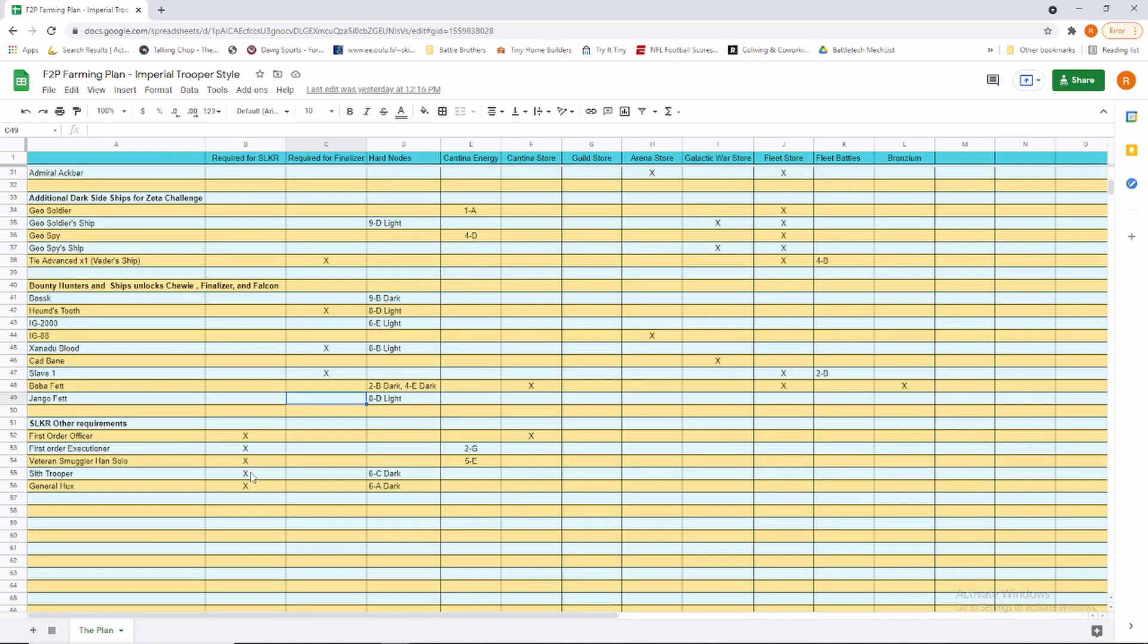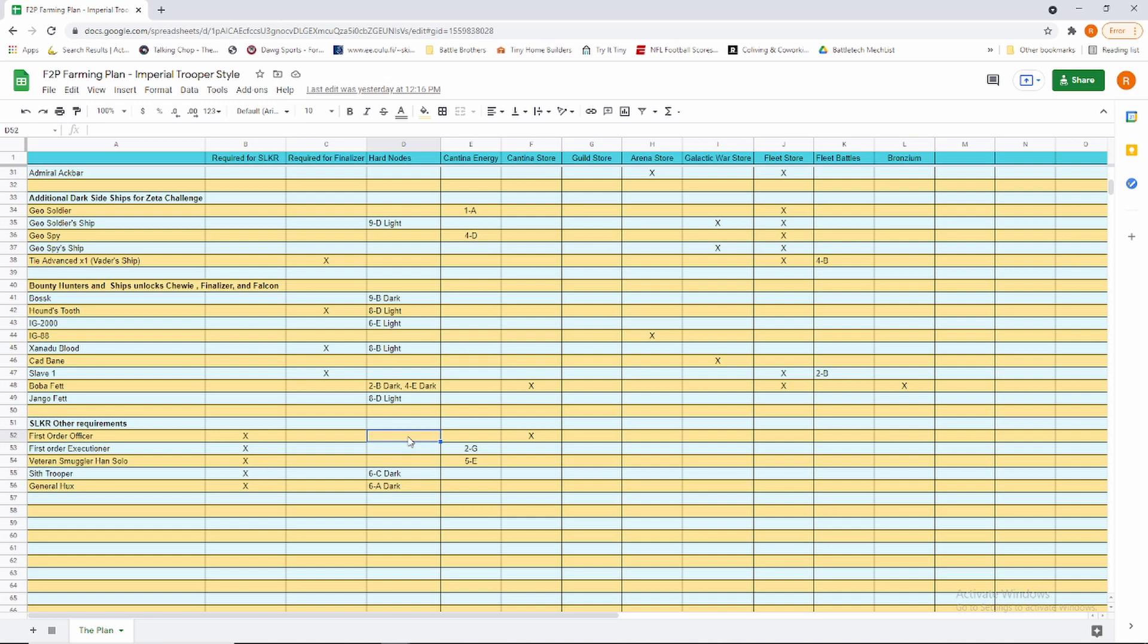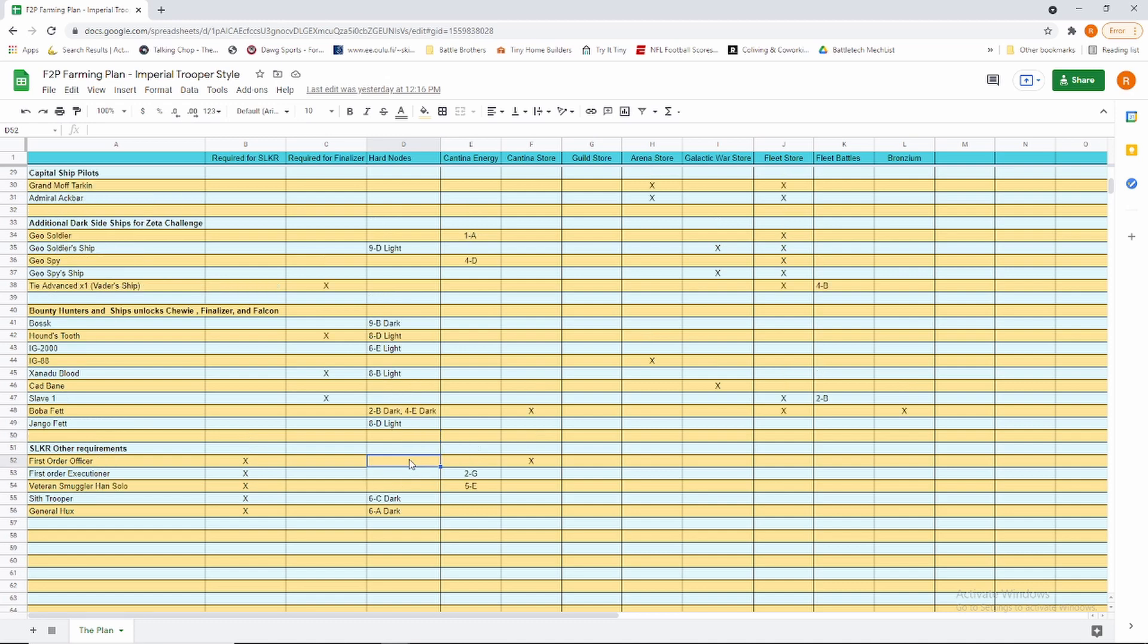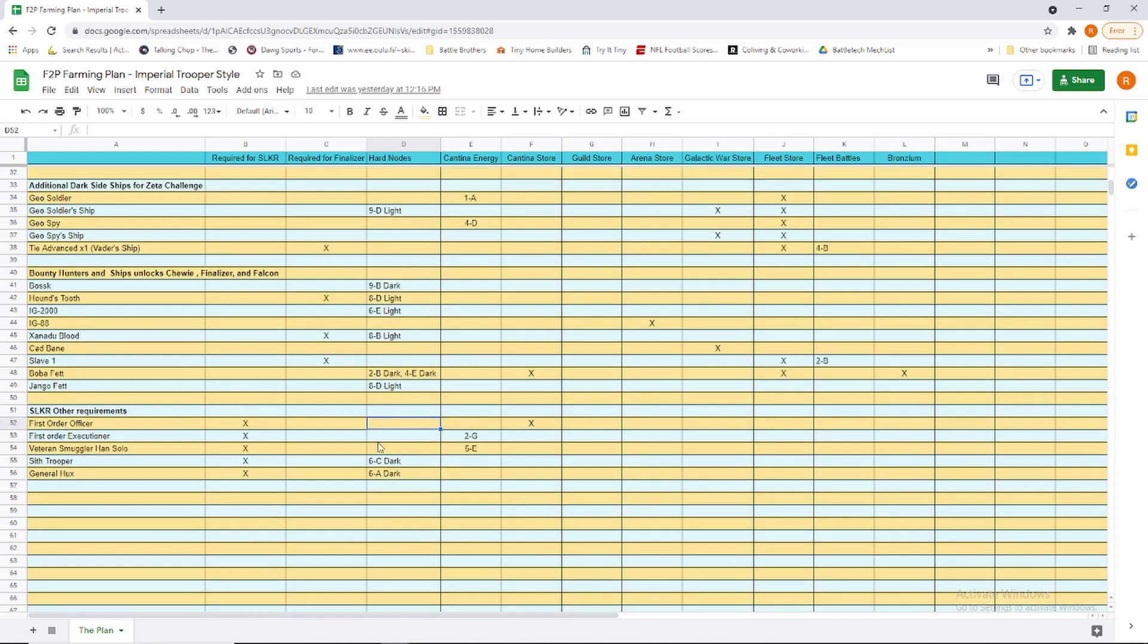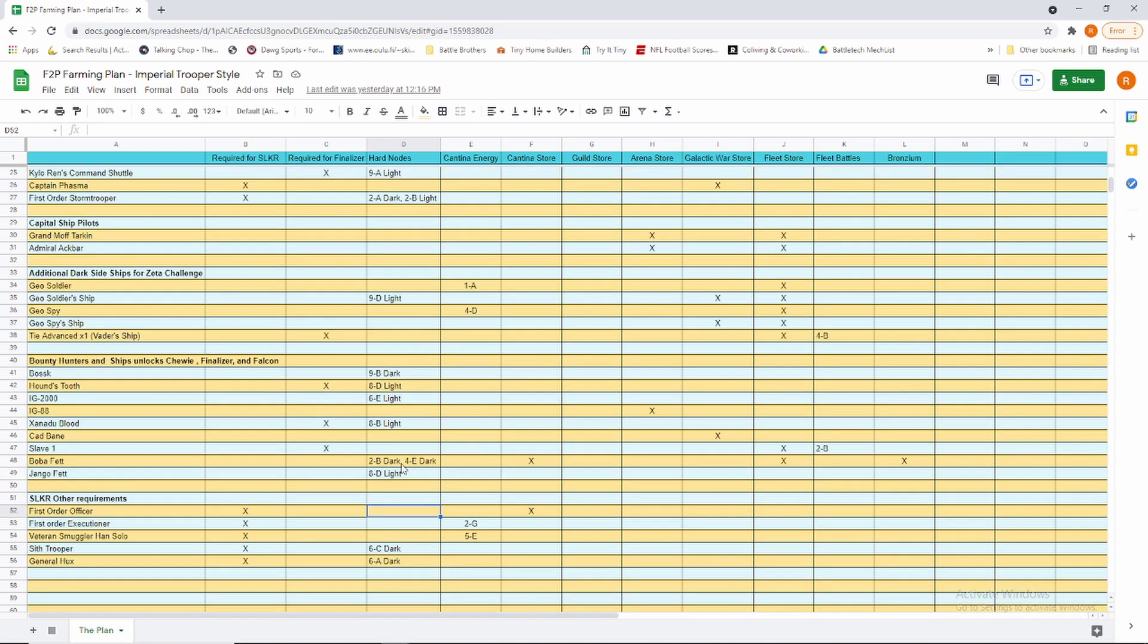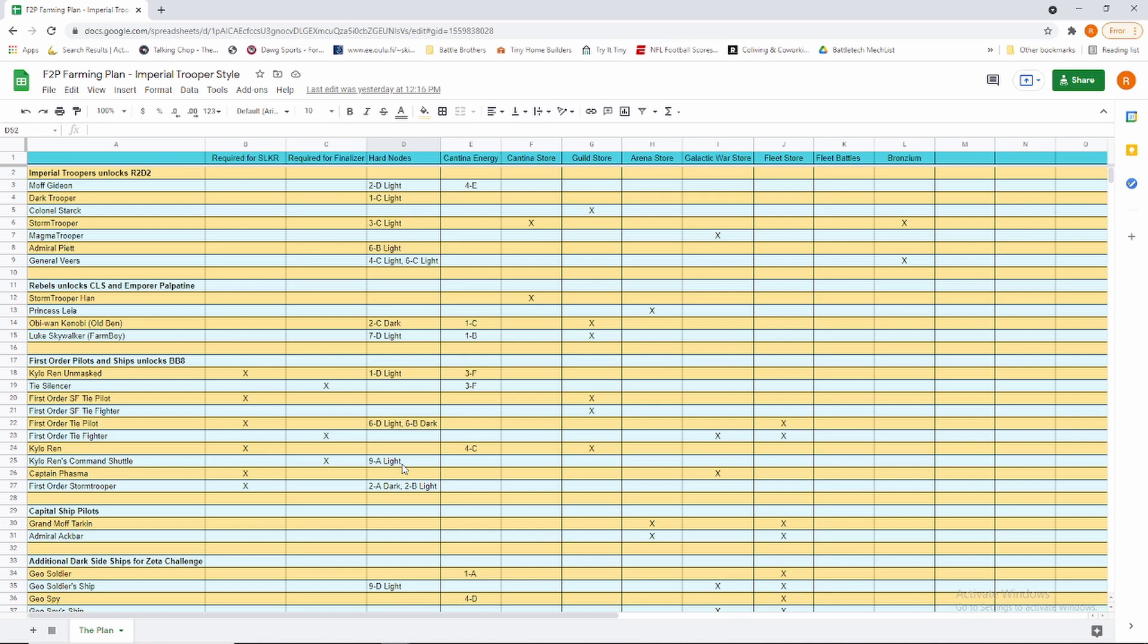Then we pick up the rest of the Supreme Leader Kylo Ren requirements, which make the rest of our First Order team. It's not super exciting down here. They're all required. Two of them are hard node farms: Sith Trooper and General Hux. And Executioner and FOO are Cantina farms, and Executioner and Officer is a Cantina Store farm. So we'll toss those in as we get there. They don't matter until we get to SLKR, and we have a lot of time for that.